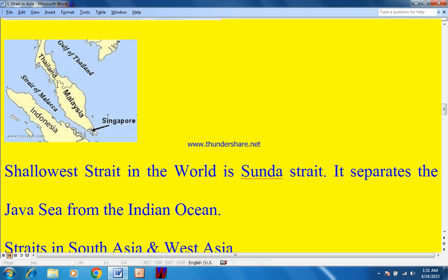On the map: this is Malaysia, this is Singapore on the tip of Malaysia, this is Indonesia, and this is the Strait of Malacca. This is the Gulf of Thailand, also called the Gulf of Siam.